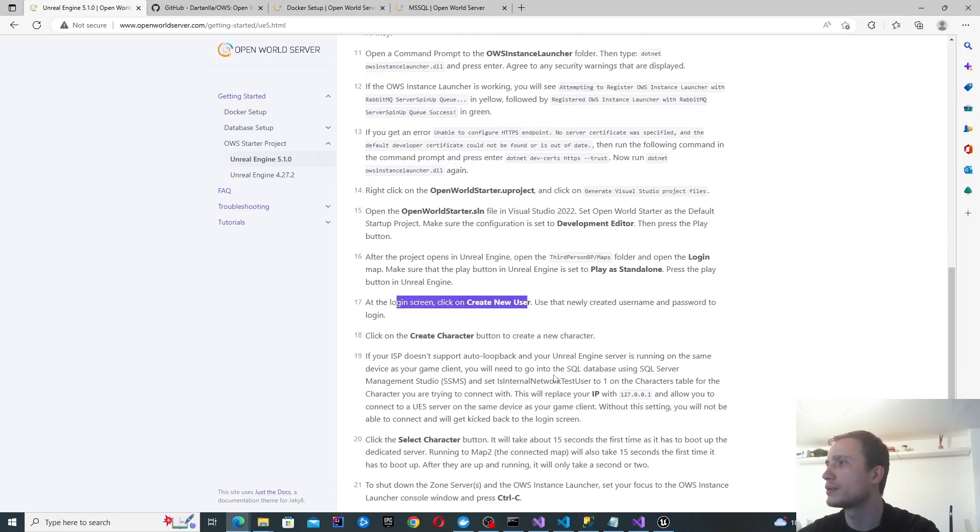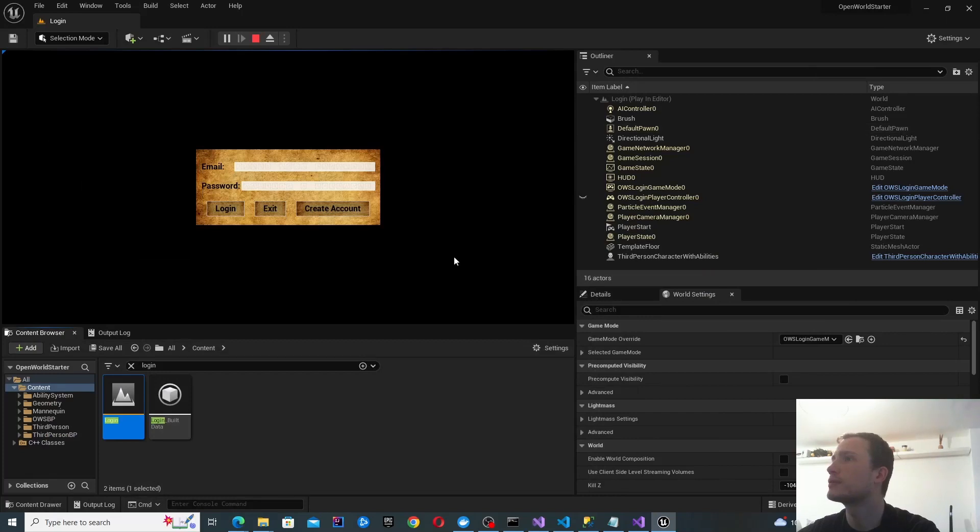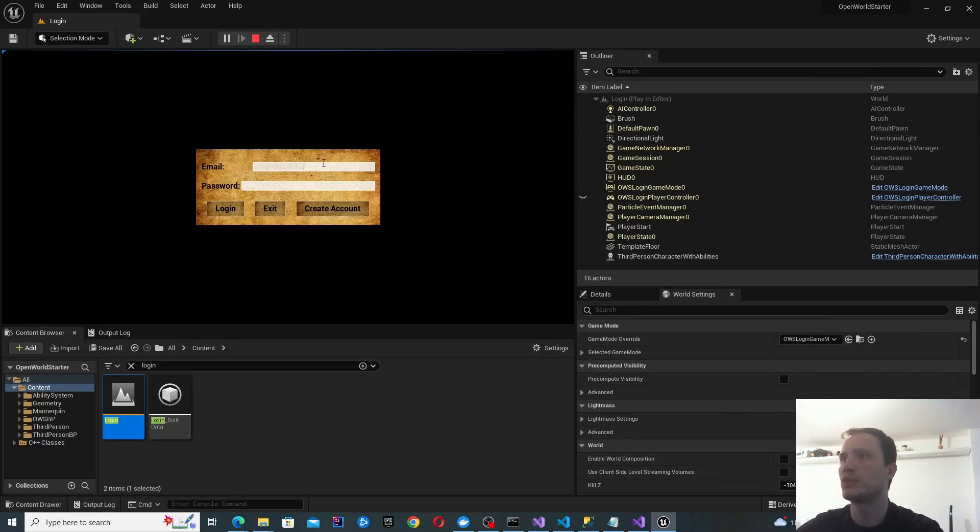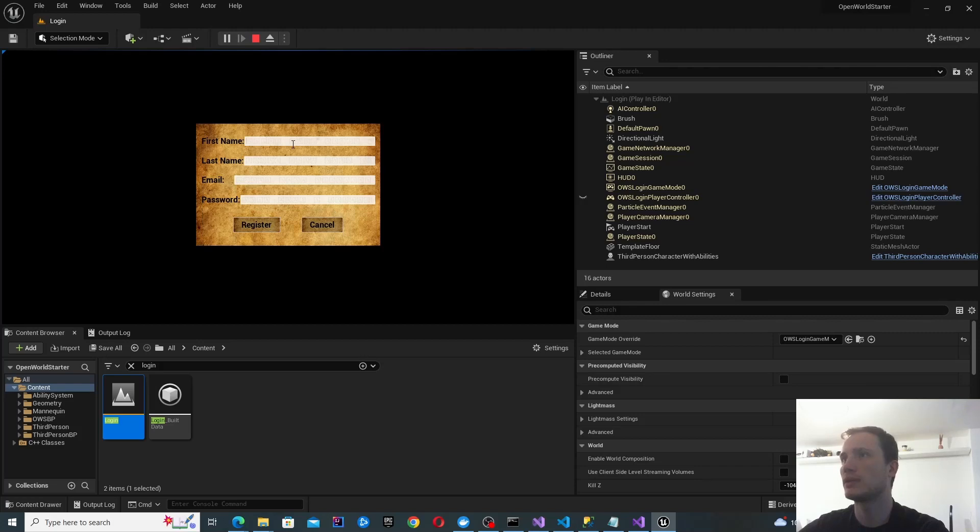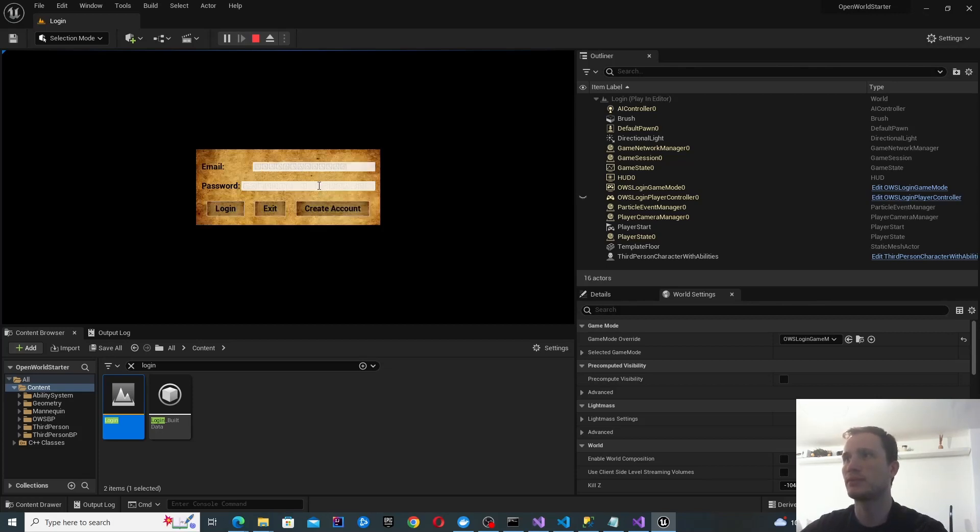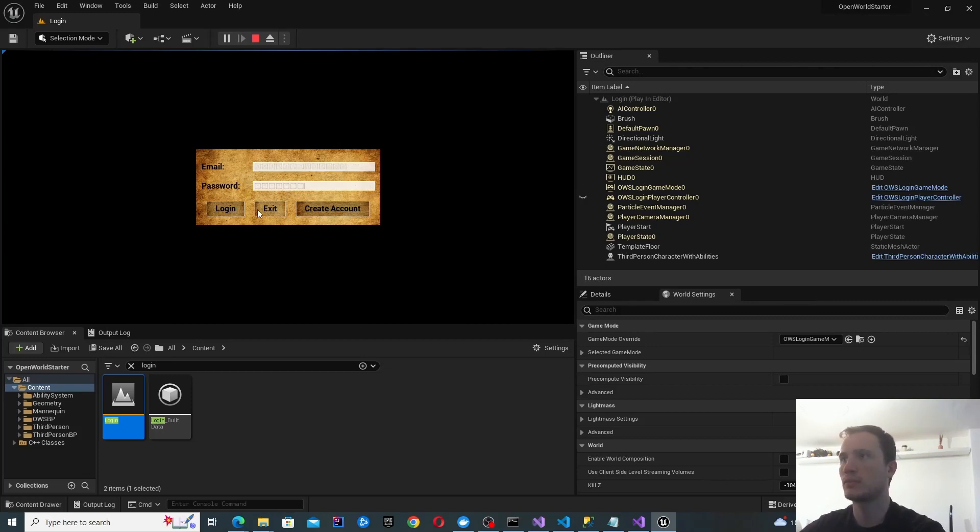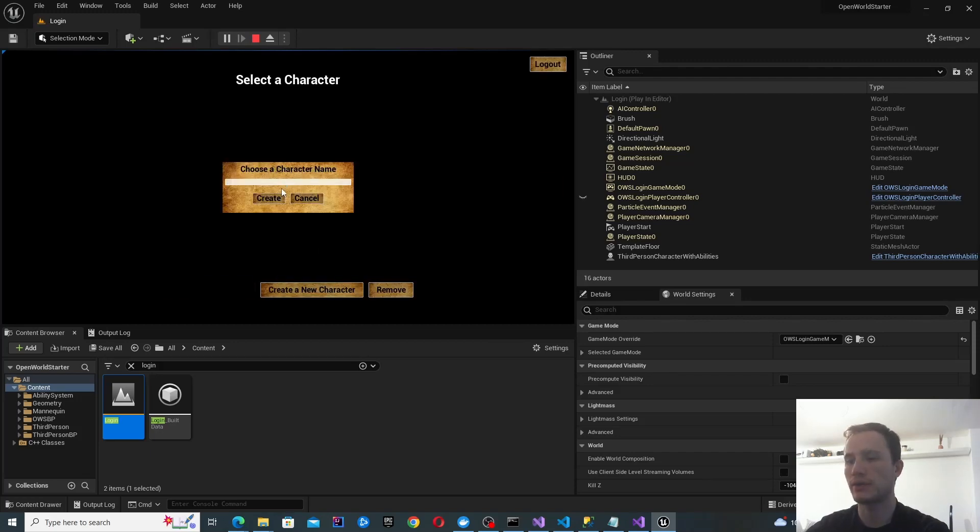Next thing I guess is to register a new user. I have no idea what's going on with these characters here. This was happening earlier as well. I'm just going to create something with testing, testing, test at test.com with the password of one to seven.